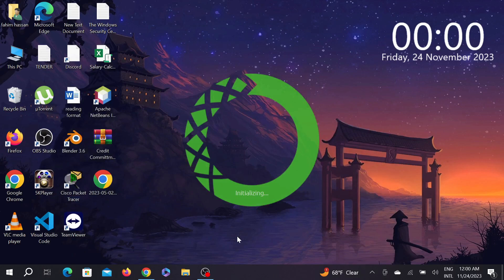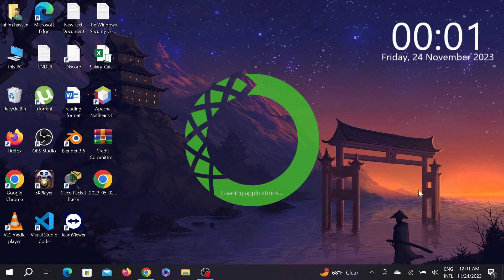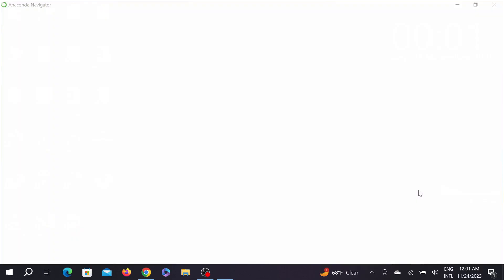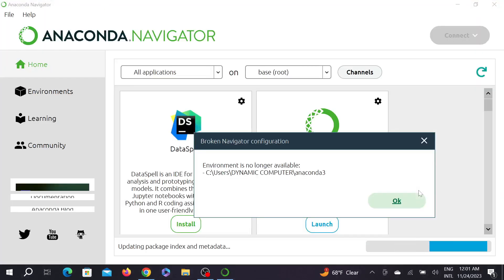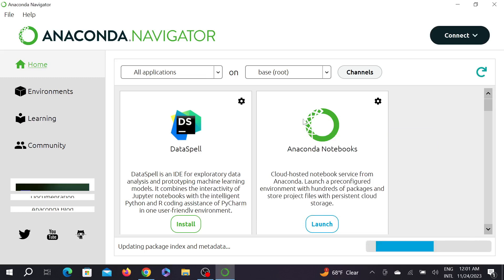As you can see, the initialization process has begun. Wait for the software to run—it will download some additional features within the software itself.